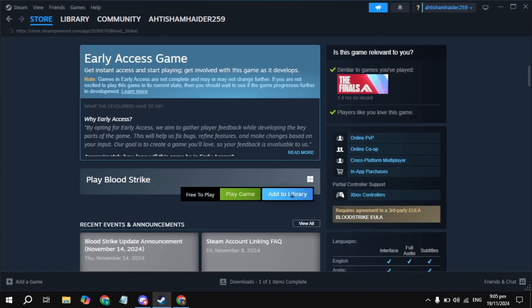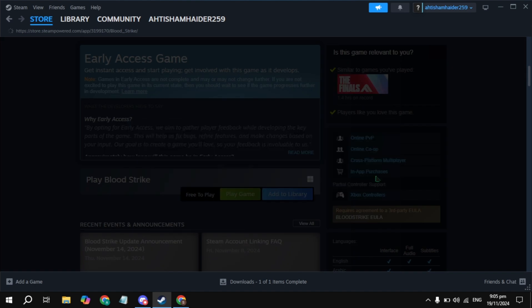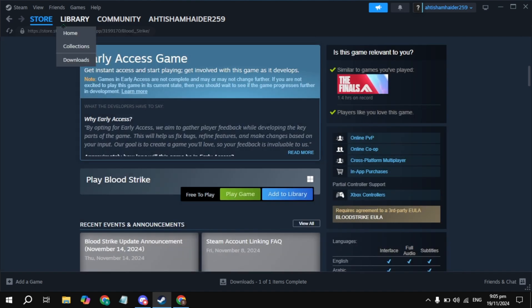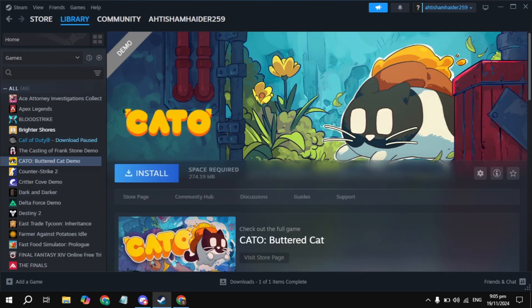The game will now be added to your Steam library. Click Okay. Then go to your library and on the left-hand side, find the game by searching for it or finding it manually.